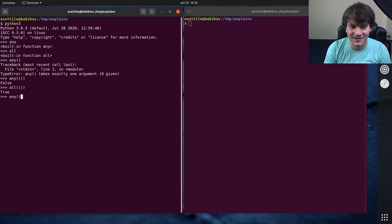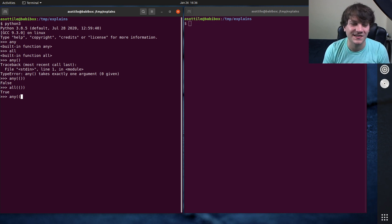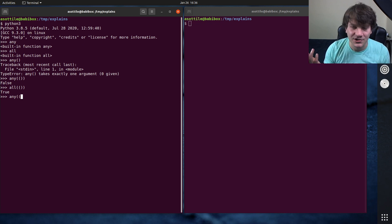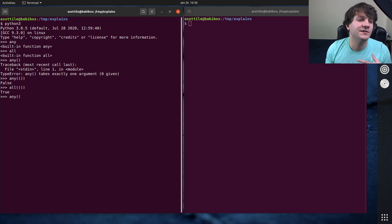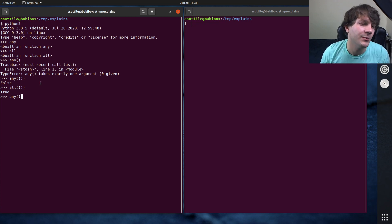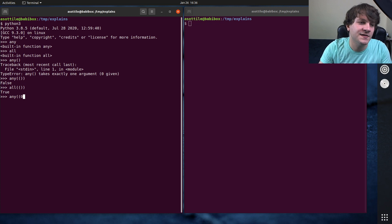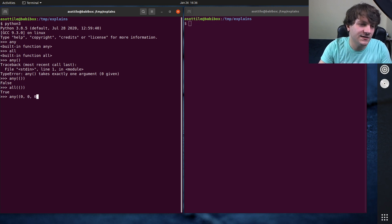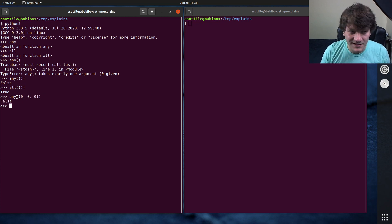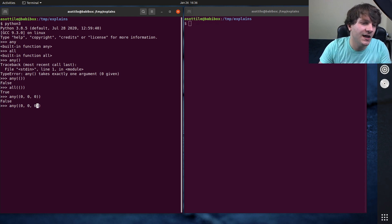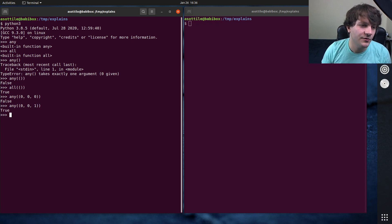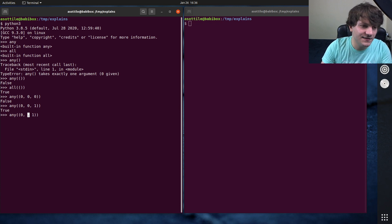You can pass any iterable into these. I'm going to use tuples here. You could use generators, lists, even dictionaries if you wanted to, or comprehensions. But I'm just going to use tuples because they're going to be the easiest to represent. If all the things in these are falsy, you'll see that any is going to return false. If any of them are truthy, we will get true back.